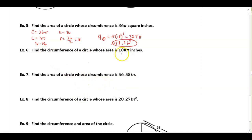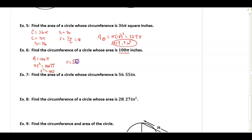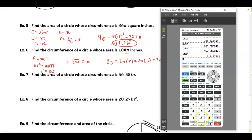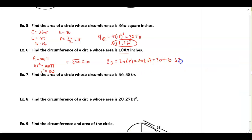Find the circumference of a circle whose area is 100π. I know pi times the radius squared equals 100π, so the radius squared equals 100, meaning the radius is the square root of 100, which is 10. The circumference is 2 times pi times the radius: 2 times pi times 10 equals 20π, which is approximately 62.8 inches.